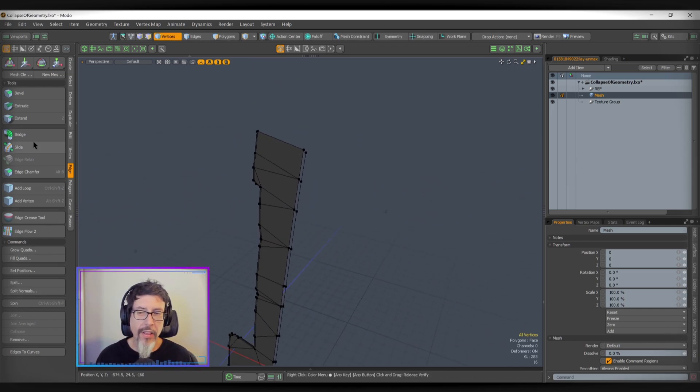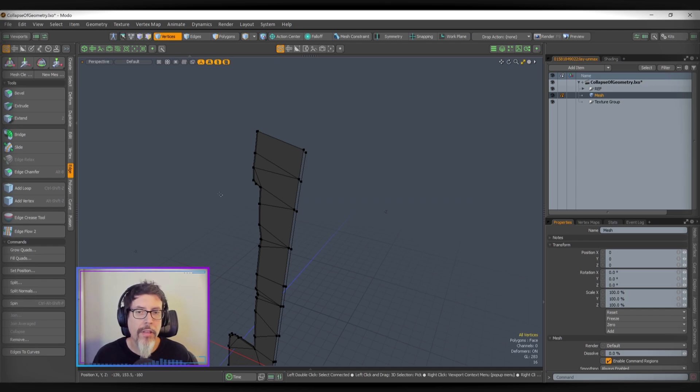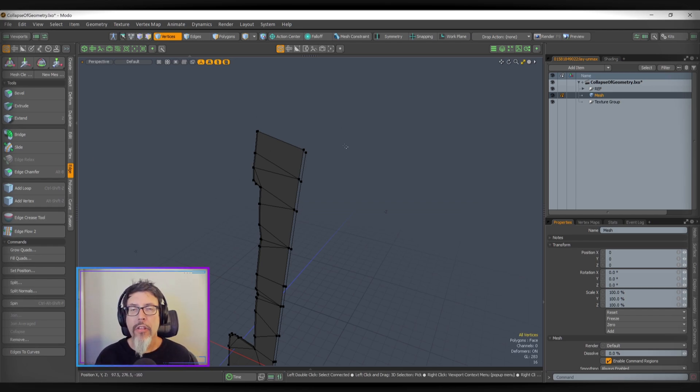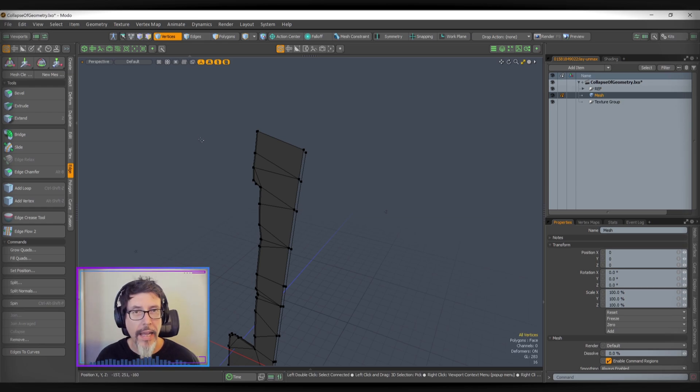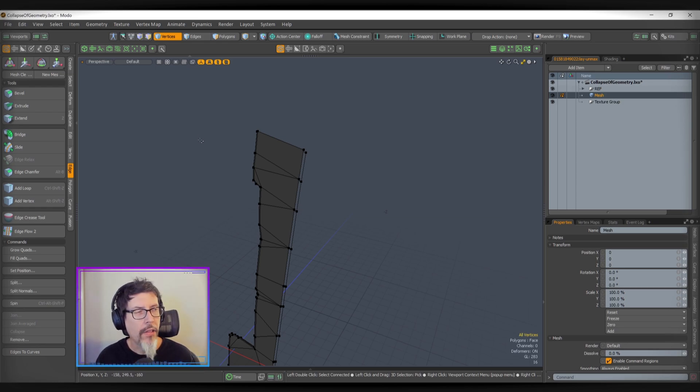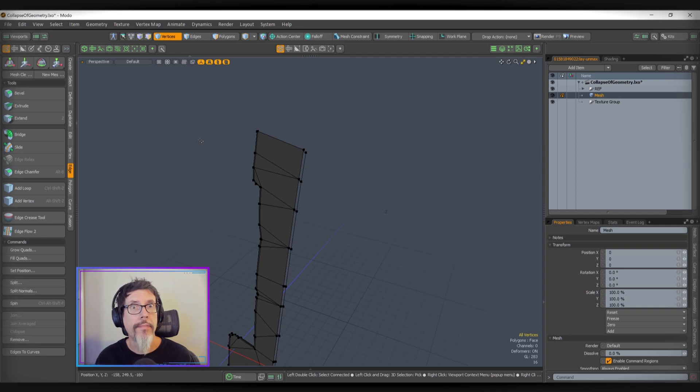You can see how quickly you can burn through this kind of thing with a hotkey setup. If I was going over here to click stuff, it'd be slow and tedious. So anyway, there's a quick look at collapsing geometry and how to set up a hotkey to make your life a whole lot easier.